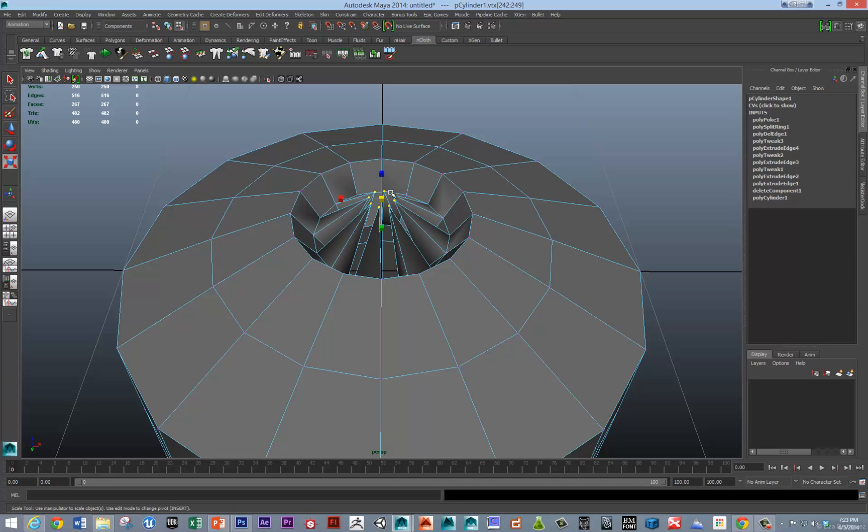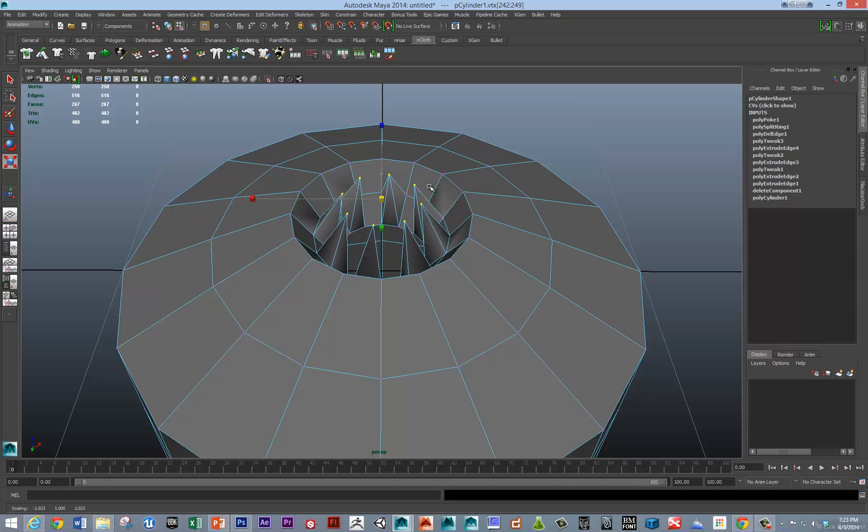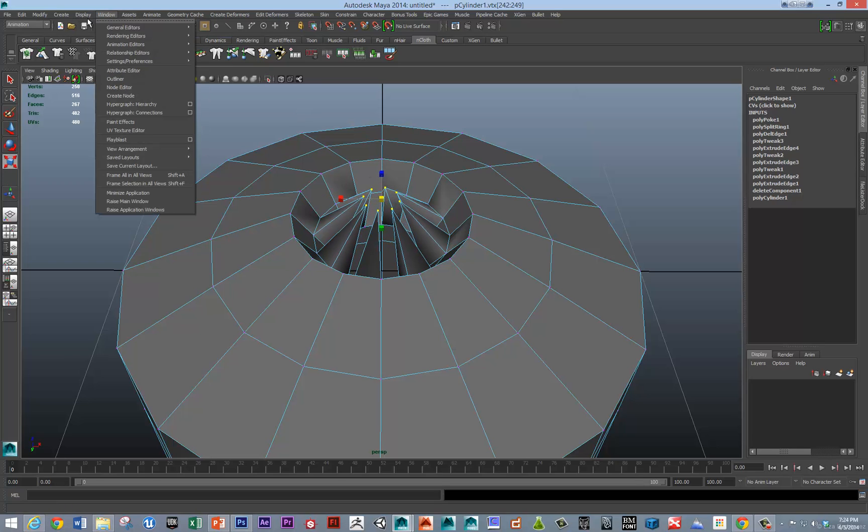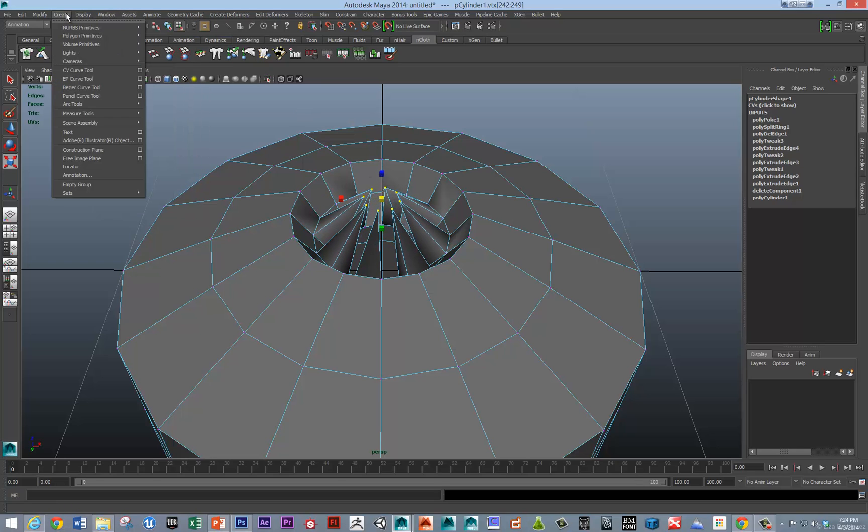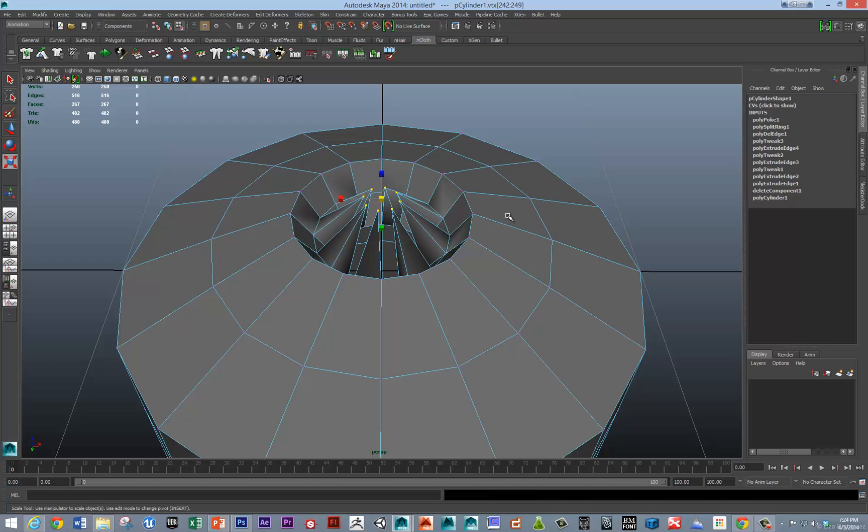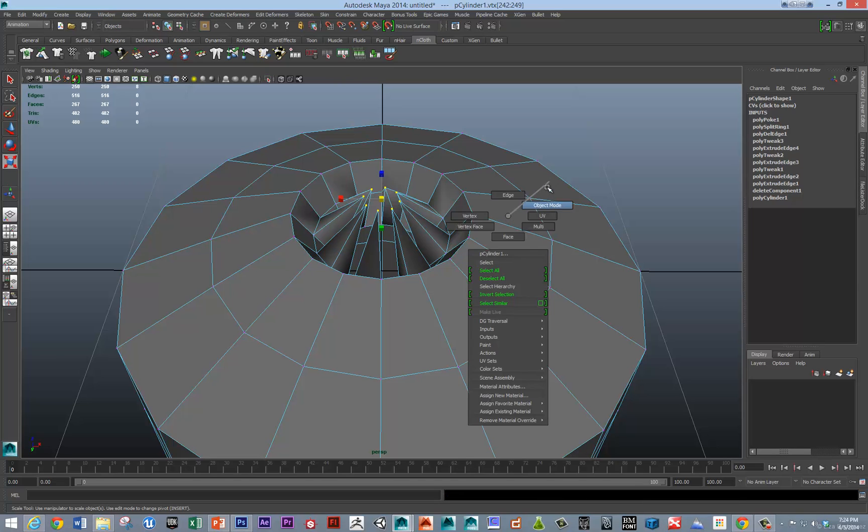So, in the future if you want it to open its mouth, you could save that as a selection set. Under create sets, quick selection set. So, there we go.